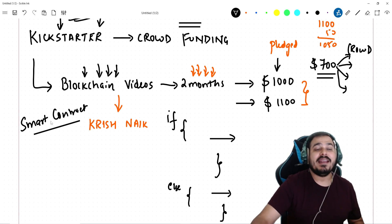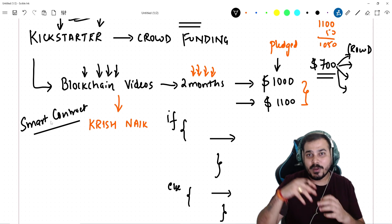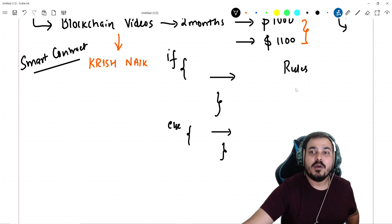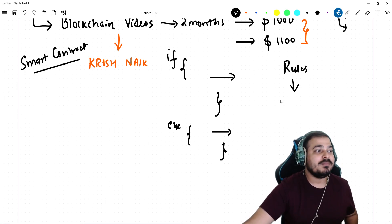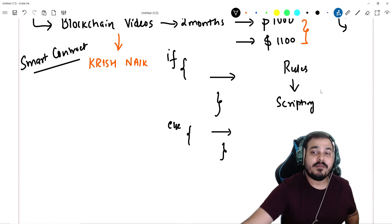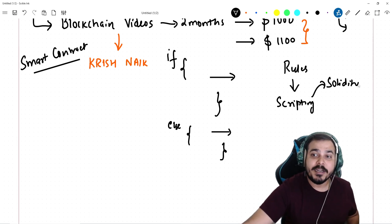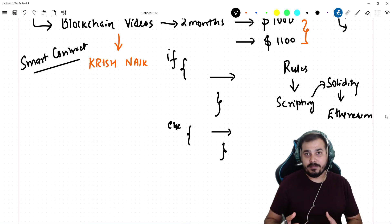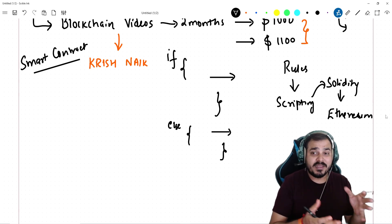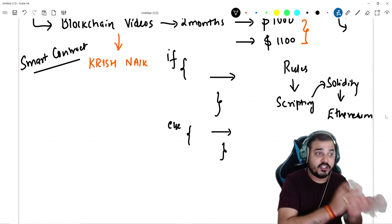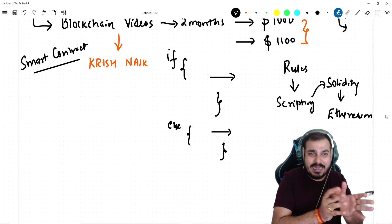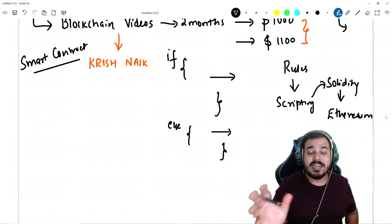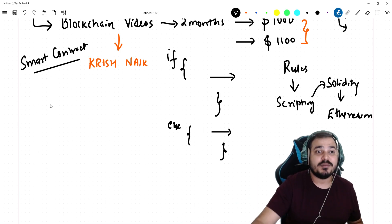Similarly, smart contracts work in the same way — except the middleman like Kickstarter will not be there. In short, what smart contracts are is some kind of rules which we basically write through some scripting language. The scripting language or framework we use is called Solidity. Solidity is extremely useful in Ethereum blockchain. You can basically create a smart contract using solidity and I can definitely write this kind of smart contracts with it.